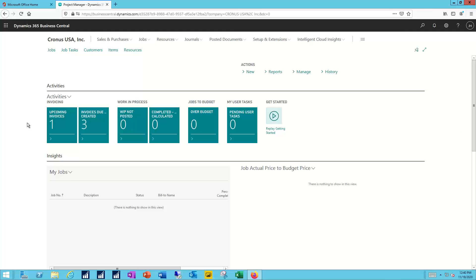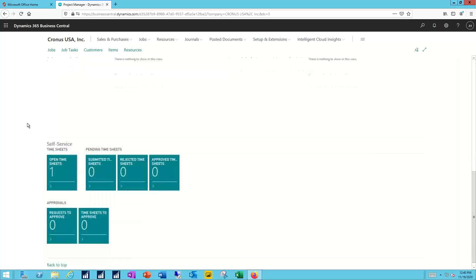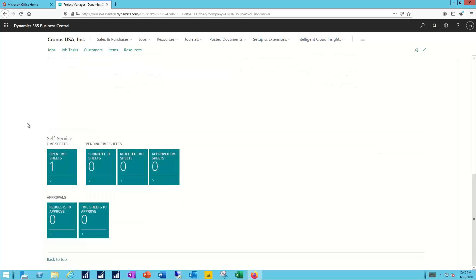As part of updating a job, one of the activities would be entering time. In the Business Central system you can either enter time for yourself if you have a Business Central license or you can set up the jobs module to allow for a manager to enter time on behalf of their team.